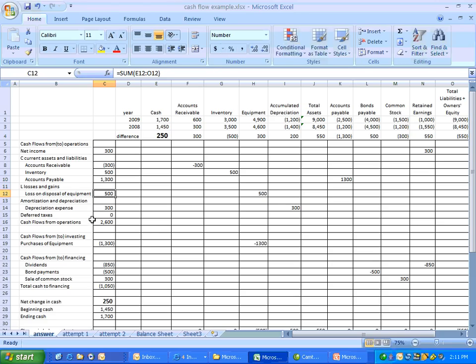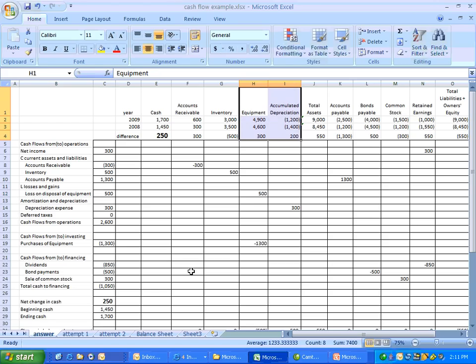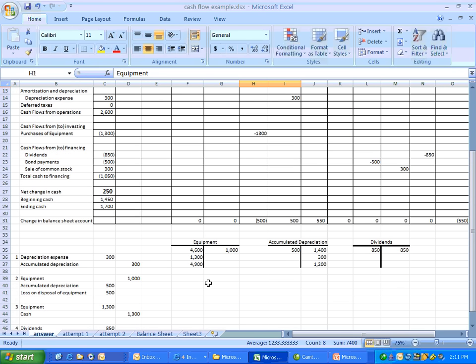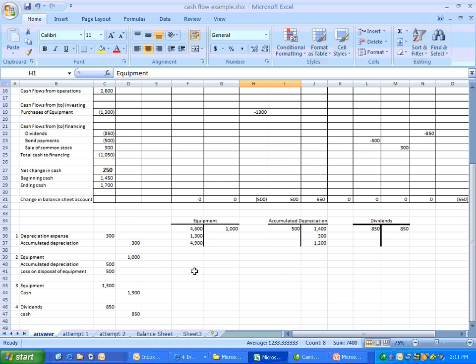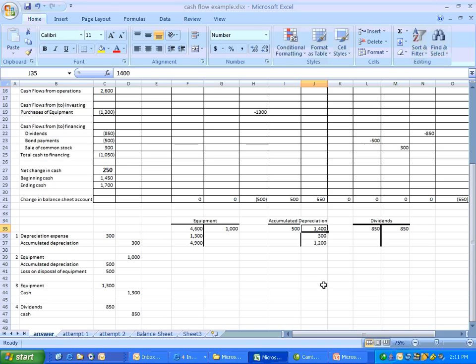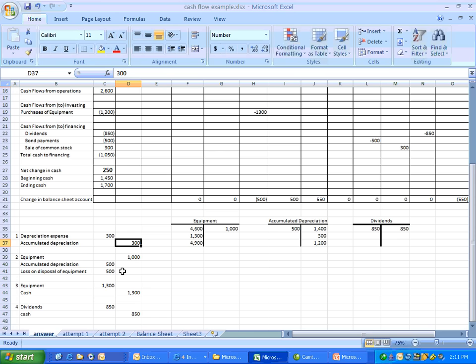Next, we want losses and gains on disposal of equipment. And that's going to be related to our equipment account and our accumulated depreciation account. So let's address those real quick. We're going to need some additional information. Here's our equipment T account, our accumulated depreciation T account. And we can see the journal entries that have hit these accounts during the year. So here's our beginning balance in equipment of $4,600, our ending balance of $4,900. Accumulated depreciation, there's the beginning balance of $1,400 and the ending balance of $1,200. Well, we had depreciation expense of $300, and that's going to be part of our CLAD also.